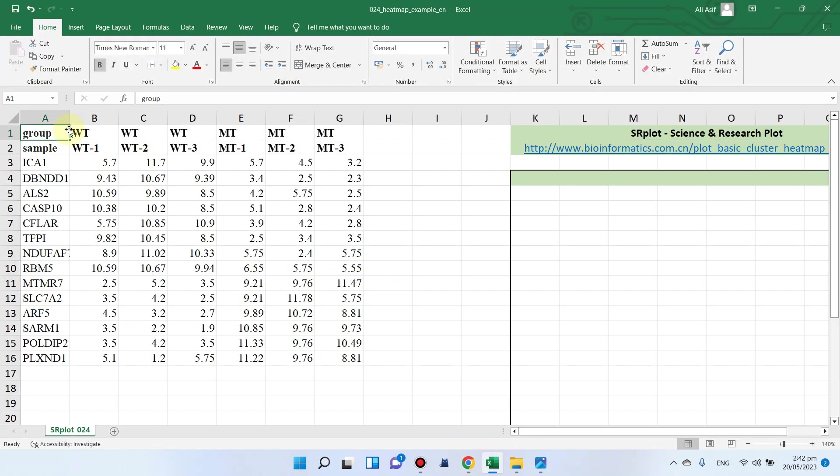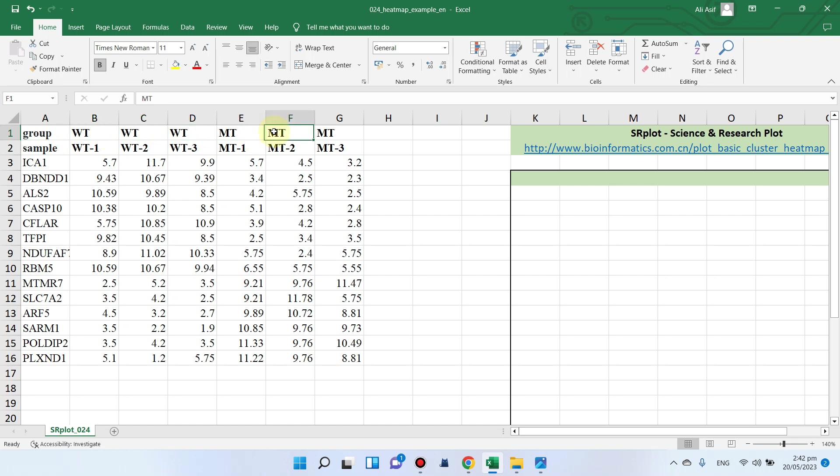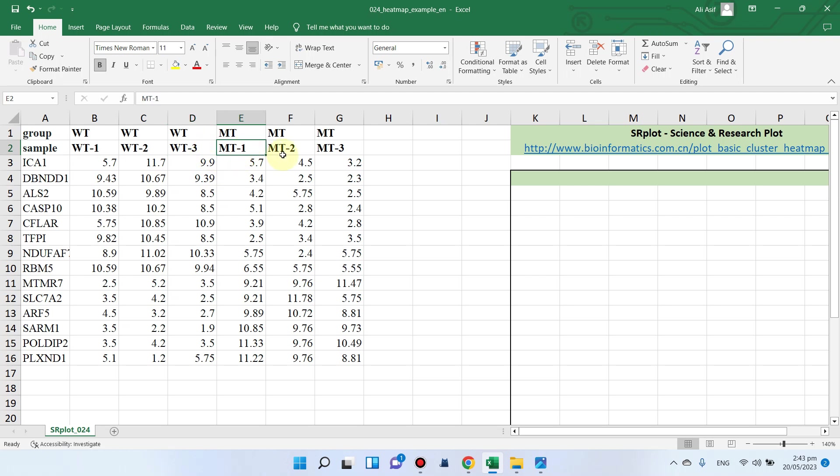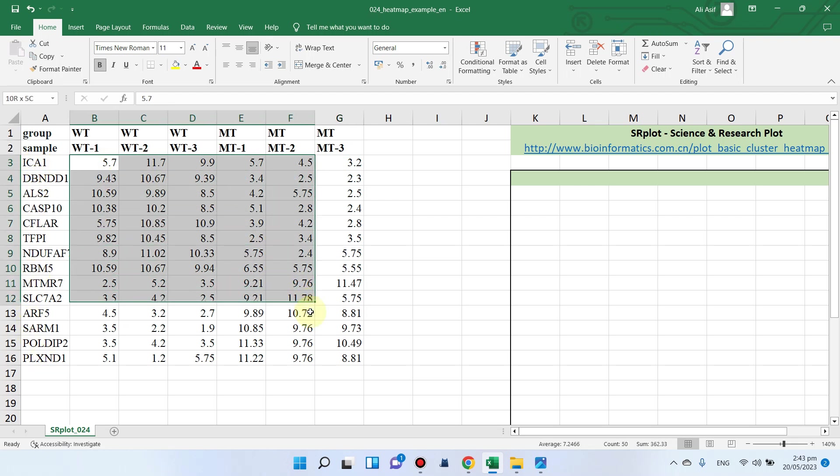You can make your file according to this. I have two groups: wild type and mutant type. Here are the sample replicates - wild type 1, 2, and 3, and mutant type 1, 2, and 3. Here are the gene names and their expression values or fold change values.